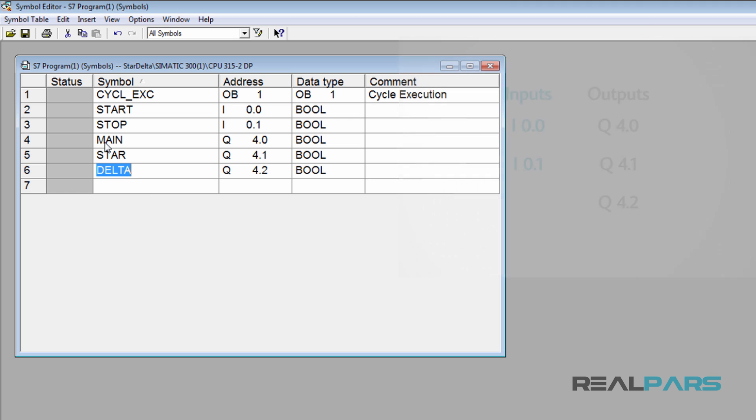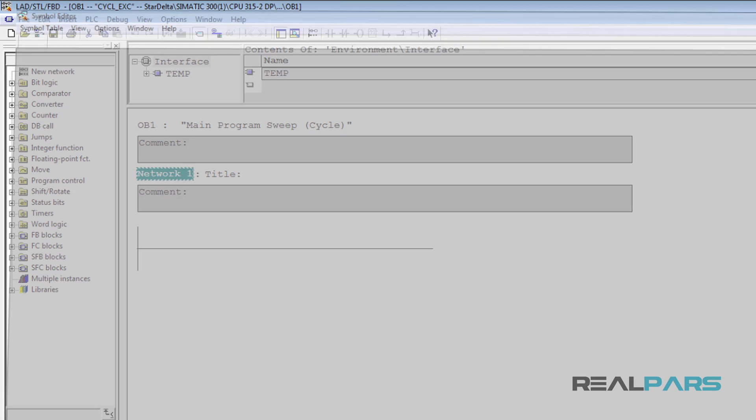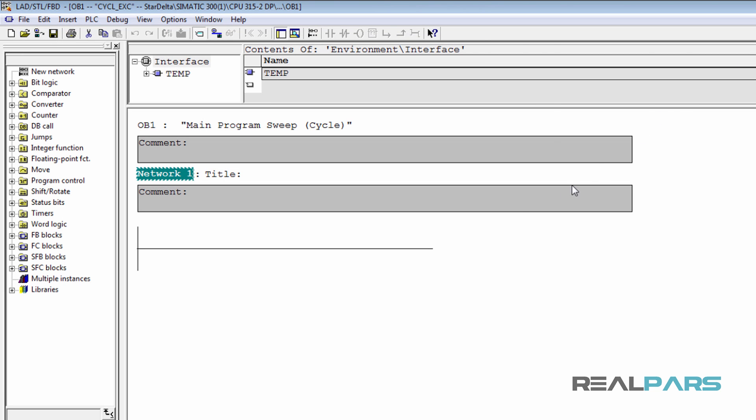Now I'm going to hit save, close this window, and get back to the programming environment.